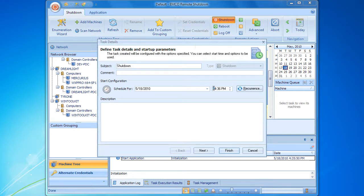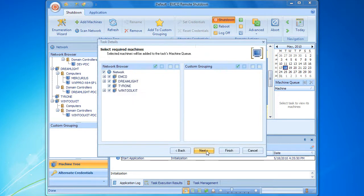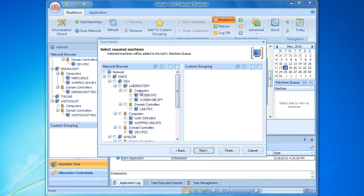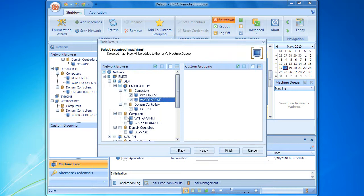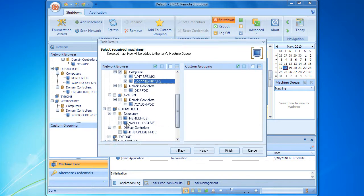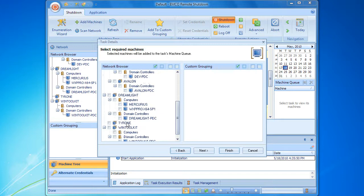As you already know, configuration of the machine queue is a required step of the remote task setup. During the second step of the wizard, we can expand the entire network structure and select the required computers to be added to the machine queue. This is a manual process that takes some time, because we need to find and select a pretty large number of computers.